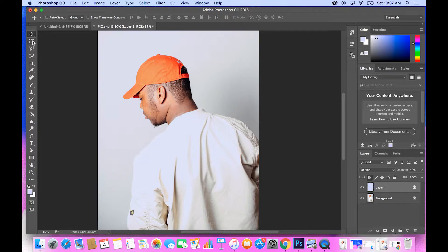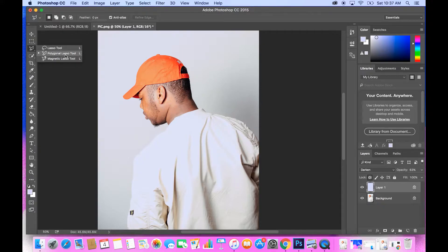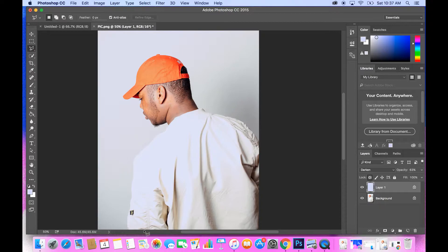What you want to do is click the polygon lasso tool. It's the second option on the menu. And then after that, what I usually do is I zoom in to the object.